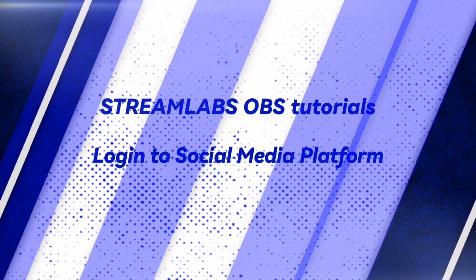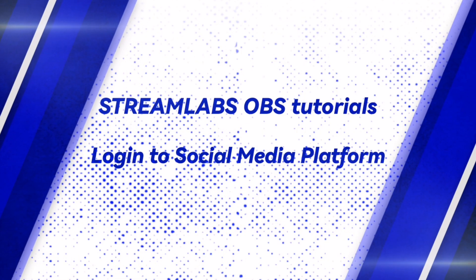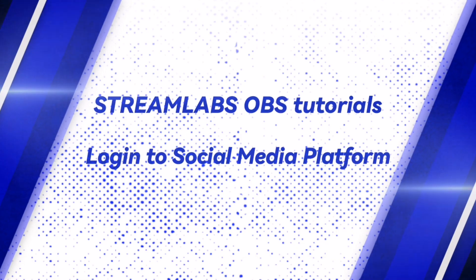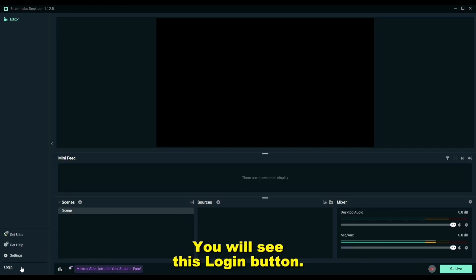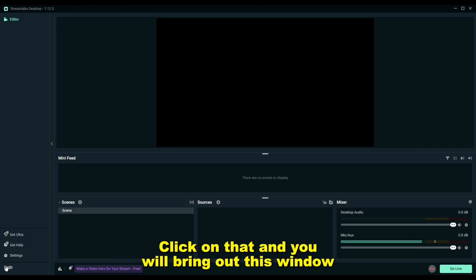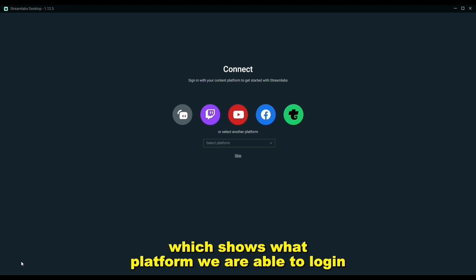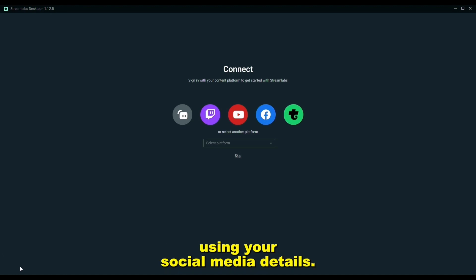Once Streamlabs is open, first thing you need to do is go down to the bottom left hand corner. You will see this login button. Click on that and you will bring out this window that shows what platforms we are able to log in using your social media details.